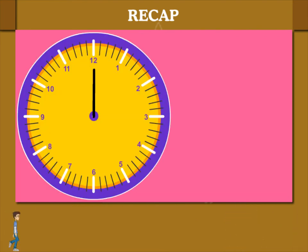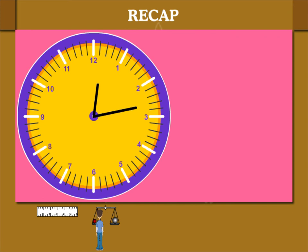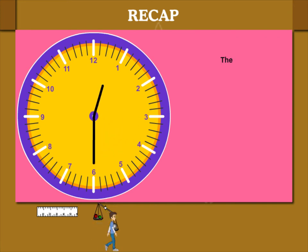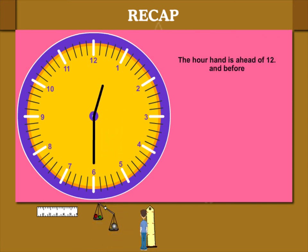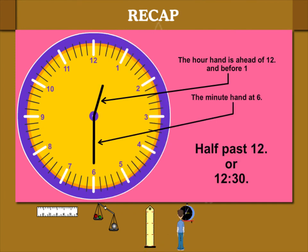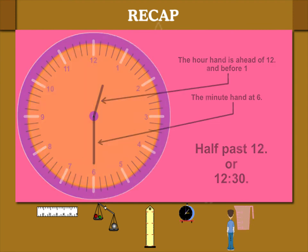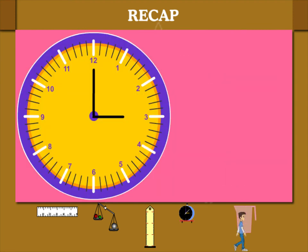Let's read time. Both the hour and the minute hands are at 12. So, it is 12 o'clock. The minute hand moves 30 divisions to 6. The hour hand is ahead of 12 and before 1. The time is 12:30, also called half past 12.